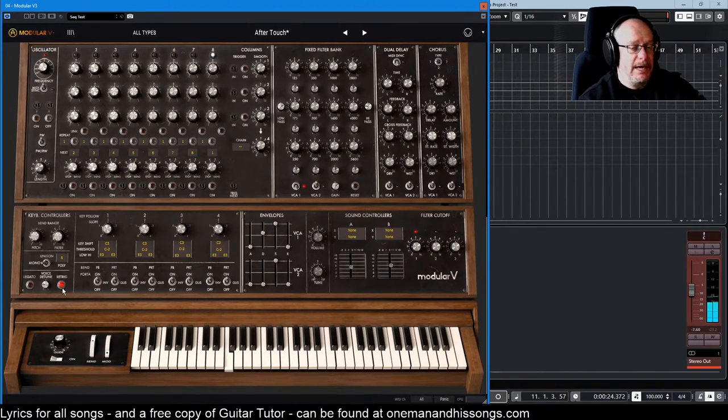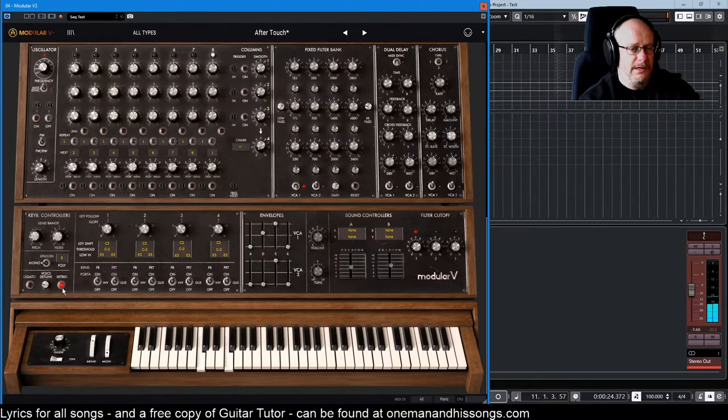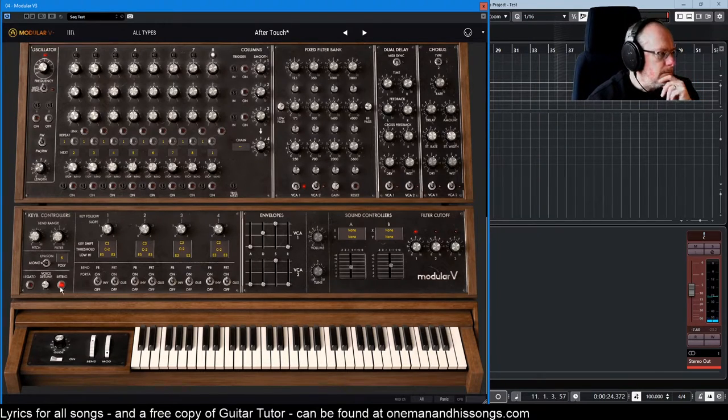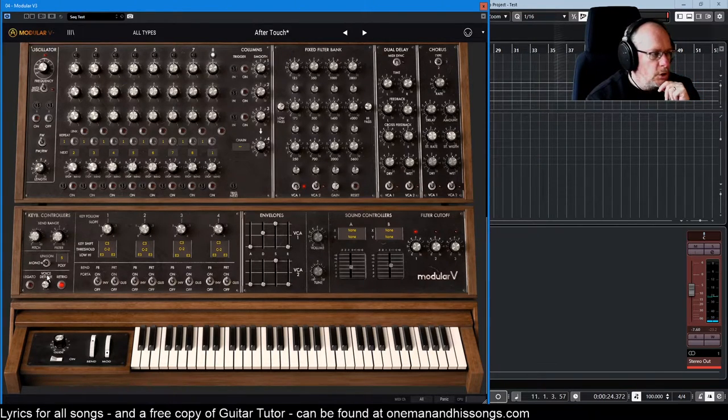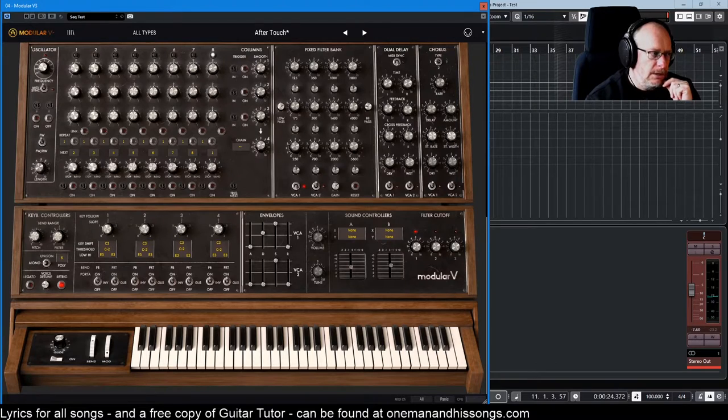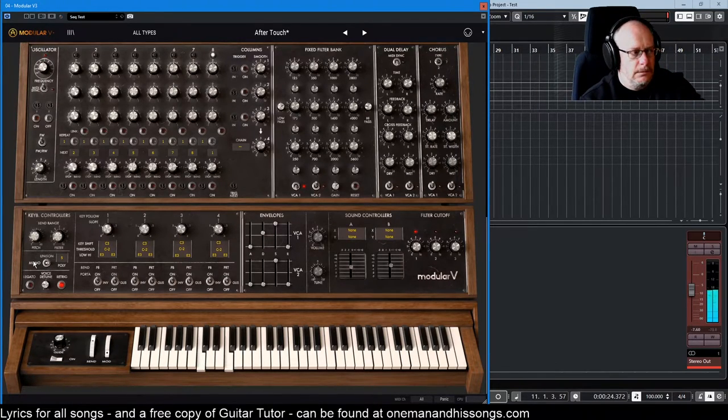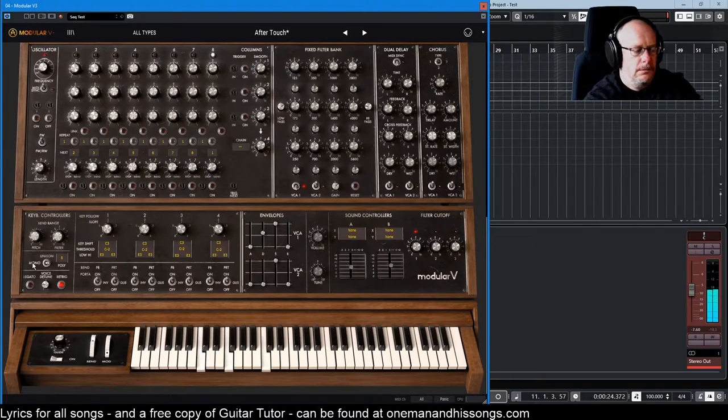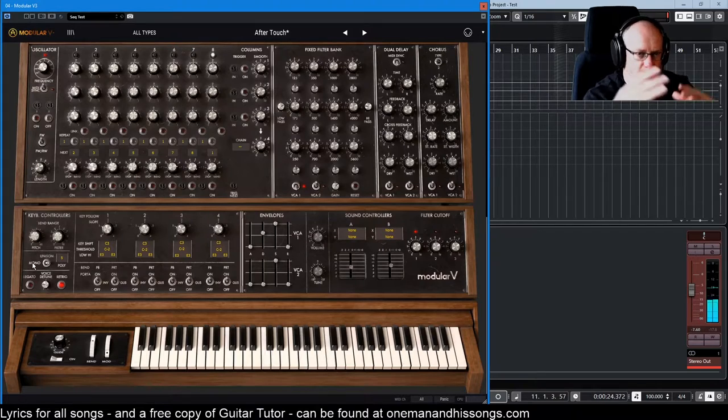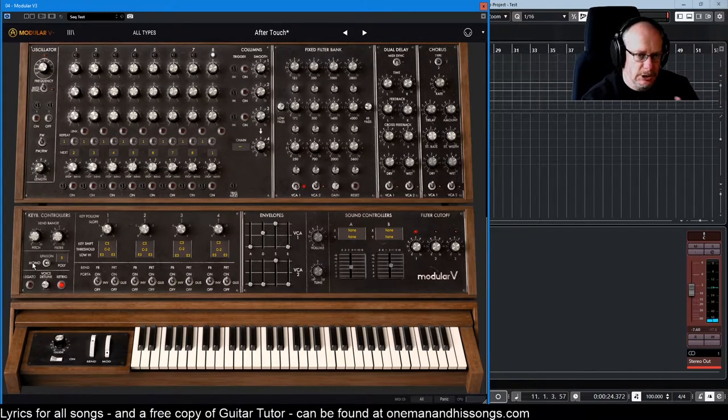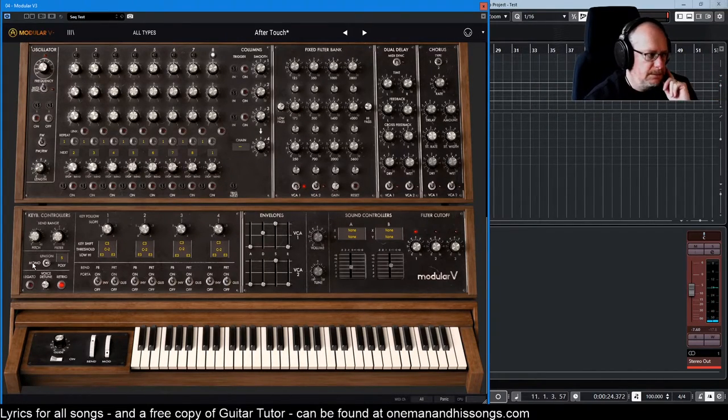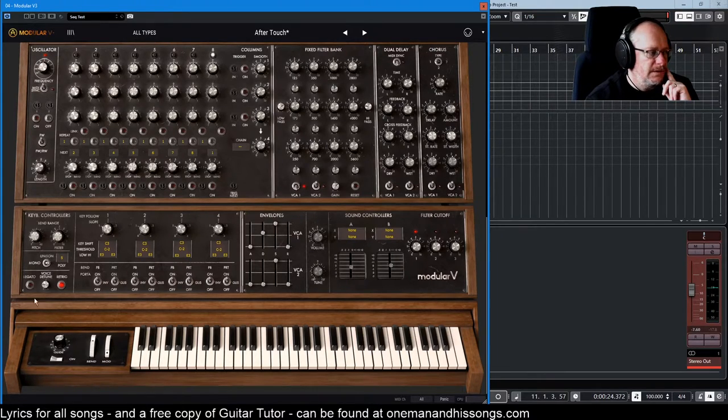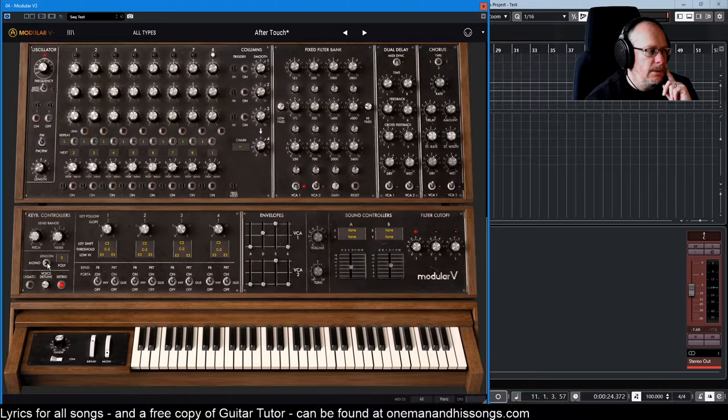So you still get the envelope in its full duration, and then it re-fires. That's what re-trig does. All of that stuff only works in mono. If you're in poly mode, over here, you get a completely different... You know, it's now playing as a synthesizer. It's not doing the sliding between notes. So just bear in mind that all of this stuff, the glide, is for mono mode.